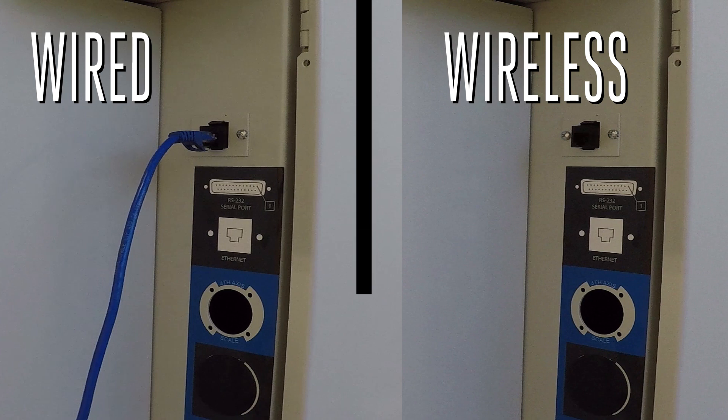We do not recommend connecting your machine to both a wired and wireless connection at the same time.